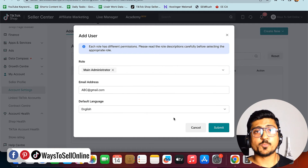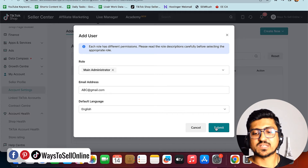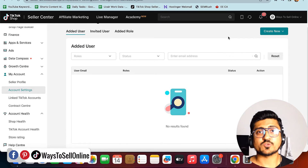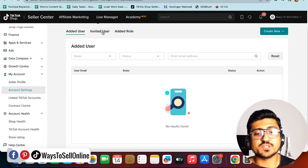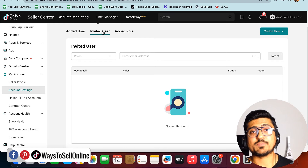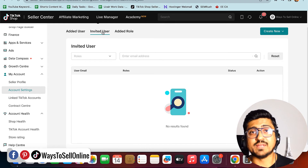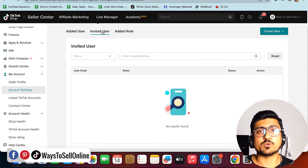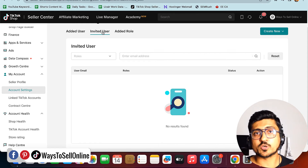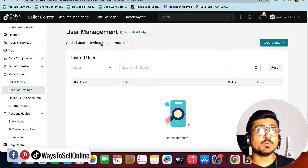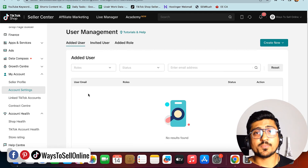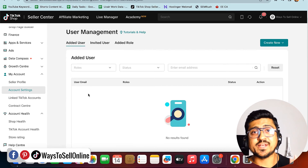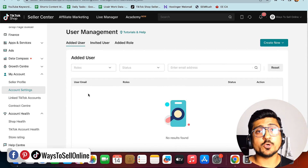After selecting the permission, enter their email and select the language — English — then click Submit. They'll receive an invite request to their email, and you'll be able to see them in the 'Invited User' tab. Once they accept the invitation, they can log in to your TikTok Seller Center as a sub-user, and they'll then appear in the 'Added User' tab.